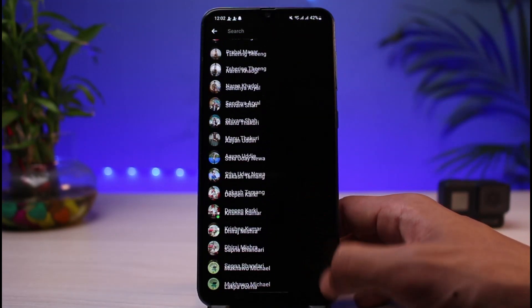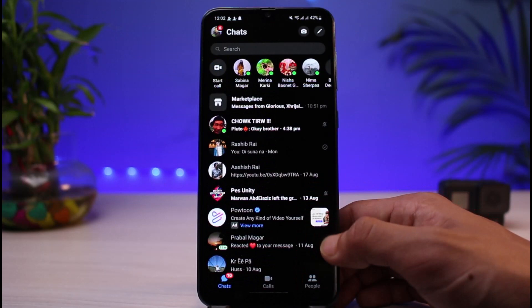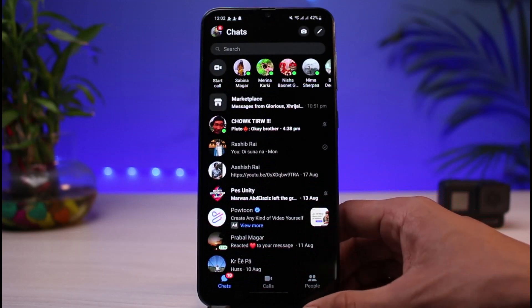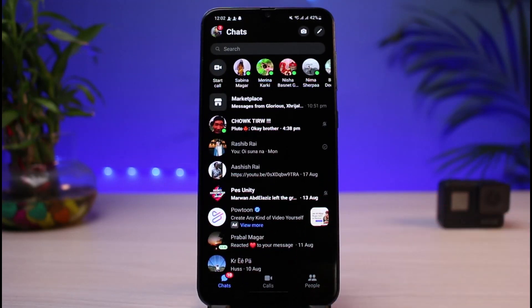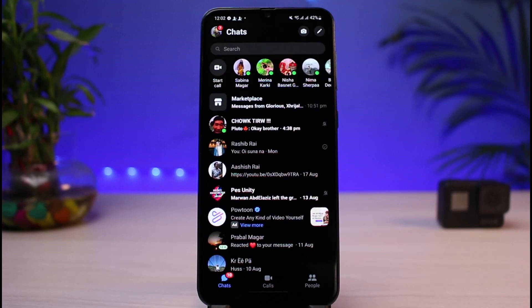If you are trying to remove the suggested people, there are a few ways to work around it. The very first thing you want to do is make sure you have updated the Messenger app to the latest version. You can head over to your app store, type 'Messenger' in the search box, and simply download or update the app. Once you've updated Messenger, open it again and log into your account.